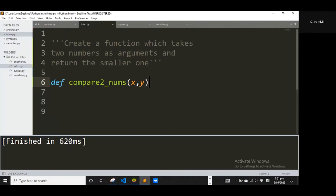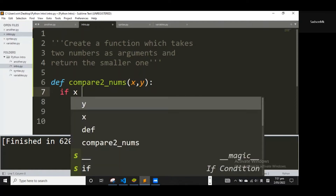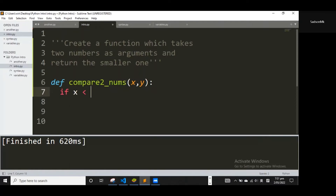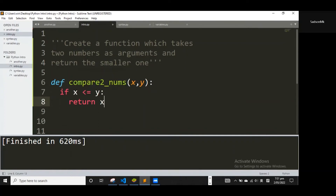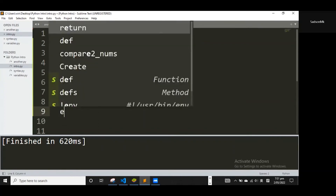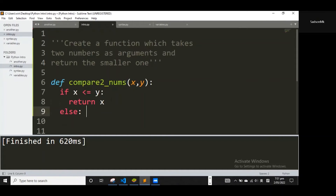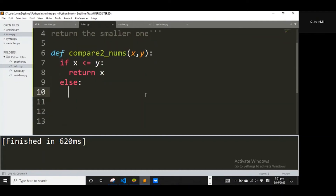I'll represent those two numbers with `x` and `y` — these are parameters when defining the function. The real numbers passed in when using the function are called arguments. Next, we want to compare them using a conditional statement. I'll say: `if x is less than or equal to y`, return `x`; `else` return `y`.